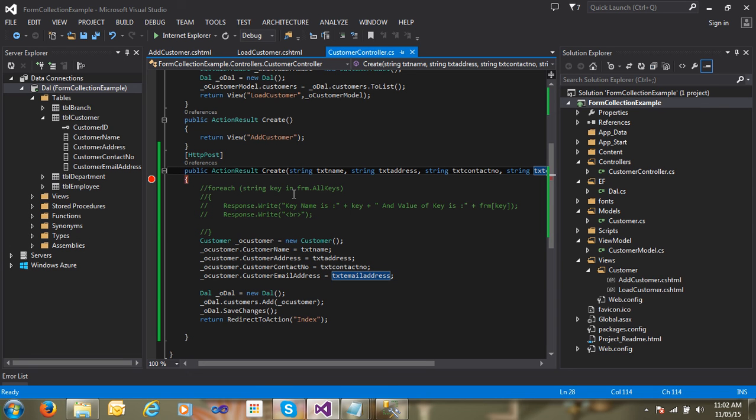I hope you are enjoying this video and I hope you understand how to use model binding in ASP.NET MVC. Thank you very much for watching this video.